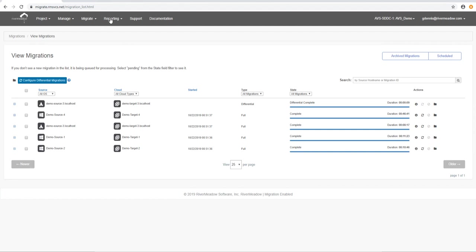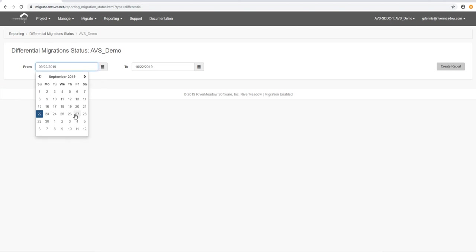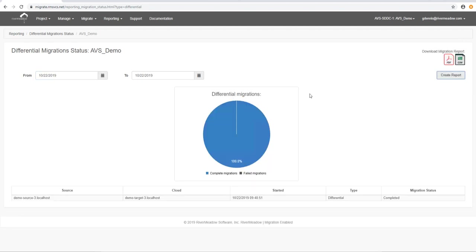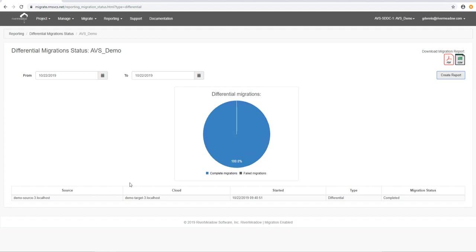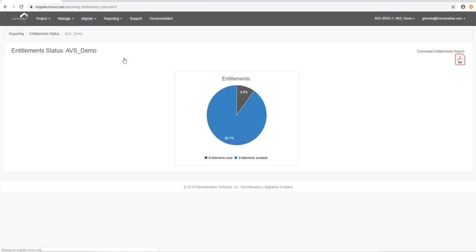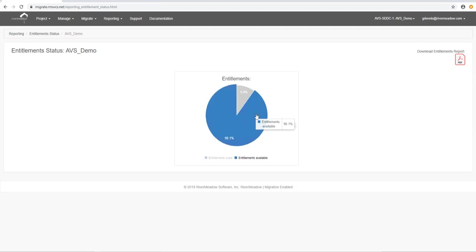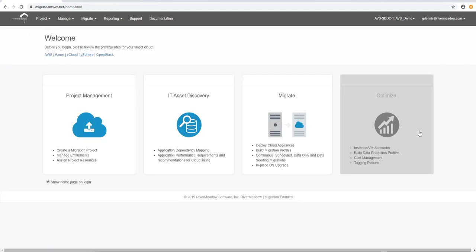And there it is, the differential migration that ran. We're going to go and have a quick look at entitlements as well because what we want to show you is that the entitlements are not affected by a differential. We haven't used any more entitlements. It's the same as before. We don't consume a license when we do a differential. So you can do as many differentials as you need to do during the life cycle of a migration before cutover.